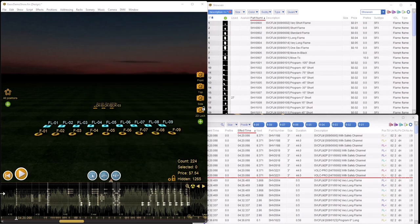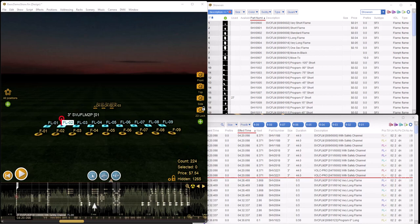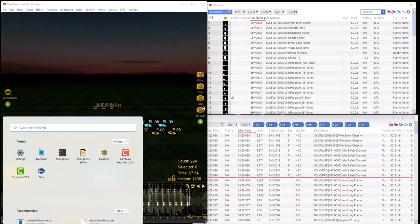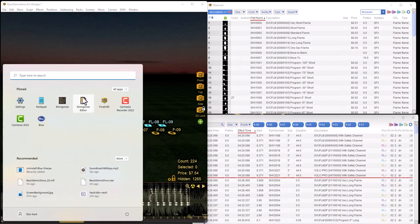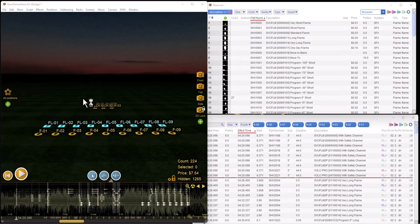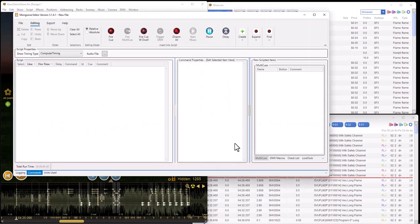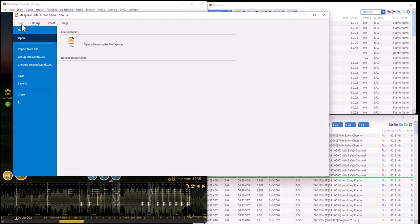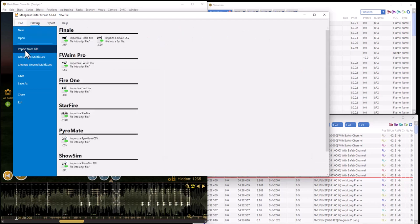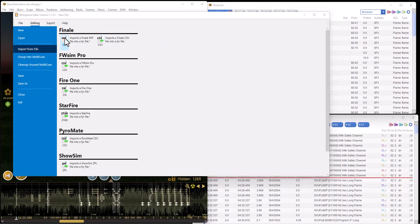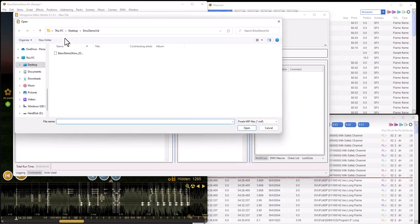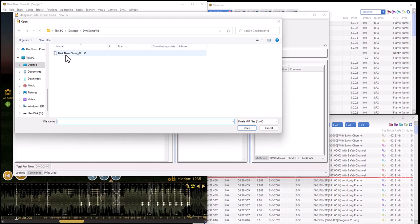Now that we saved the MIFF file, we're going to bring up the Mongoose editor. We're going to do an import from file, and in this case we want to import a Mongoose interchange format file from Finale. This is the file that we just output out of Finale, the basic demo show O2. The O2 was the overall universe, which doesn't have to do with the logical ID. This is just the fact that Starfire was O1 within Finale and Mongoose was O2.